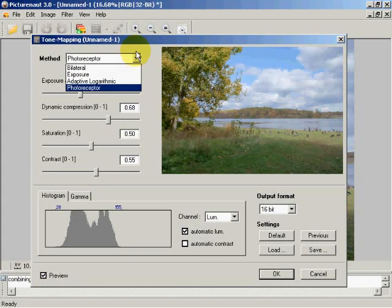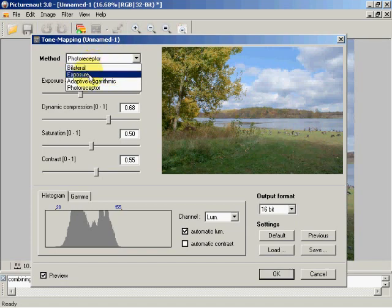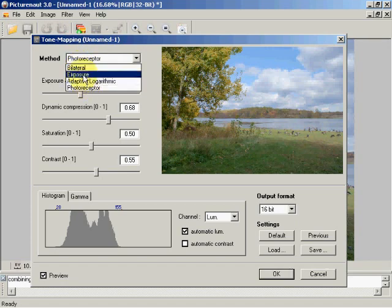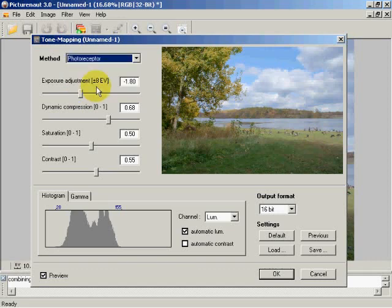Here we've got a range of methods. The first three methods are basically global contrast methods, and the last method is a local contrast method. Local contrast method is going to concentrate more on the mid-tones and less on the total contrast of the image. I kind of like this local contrast method.